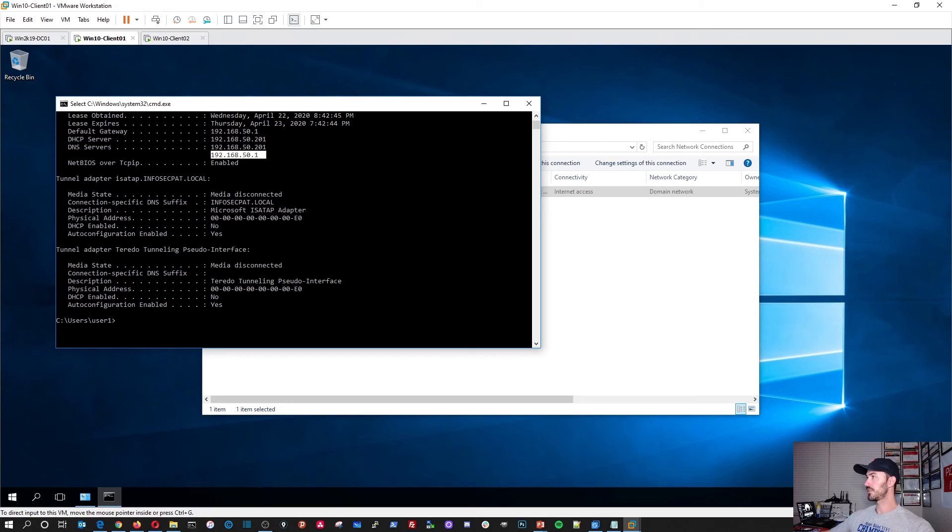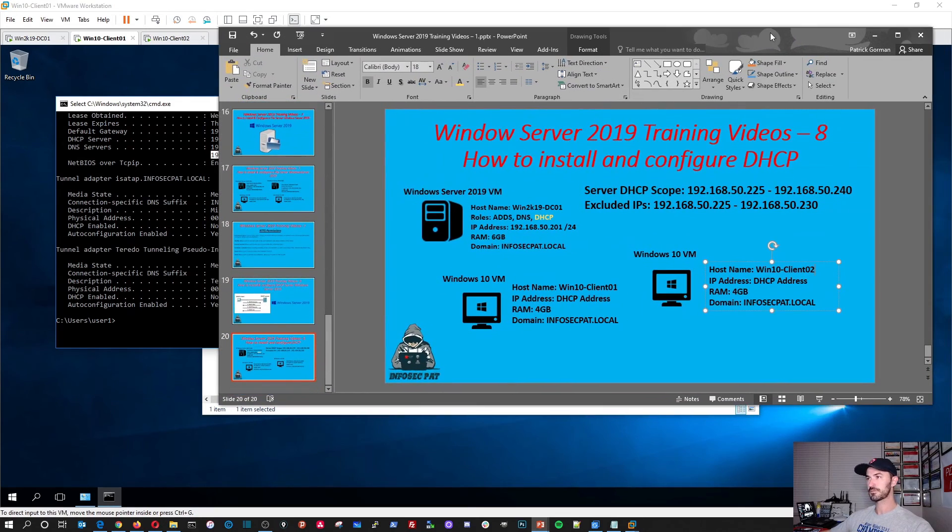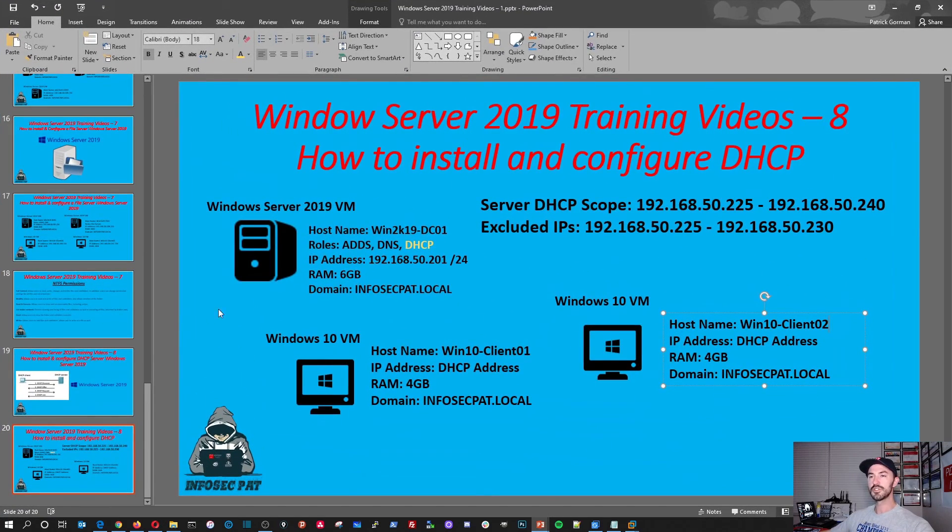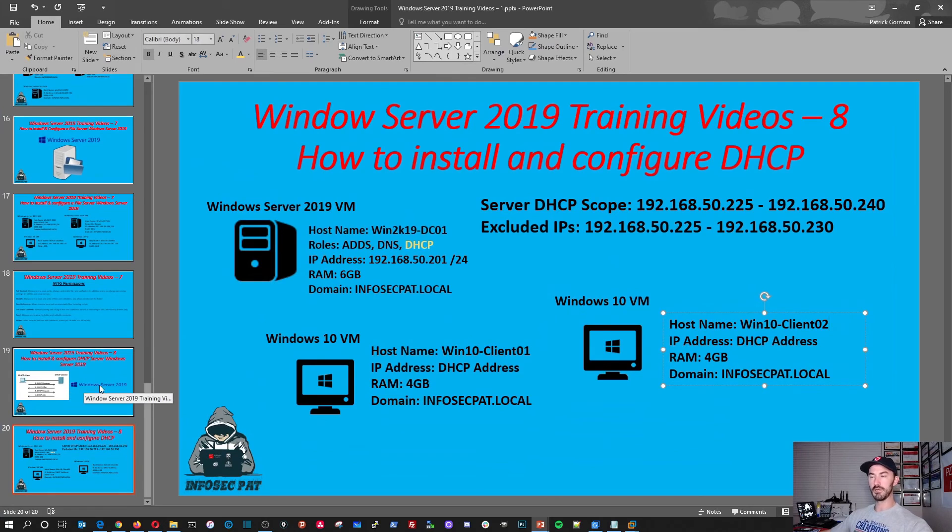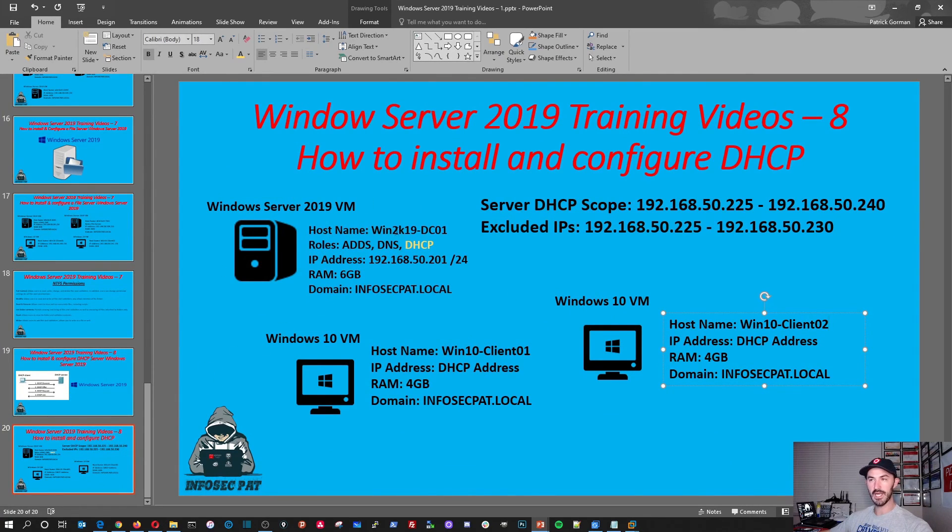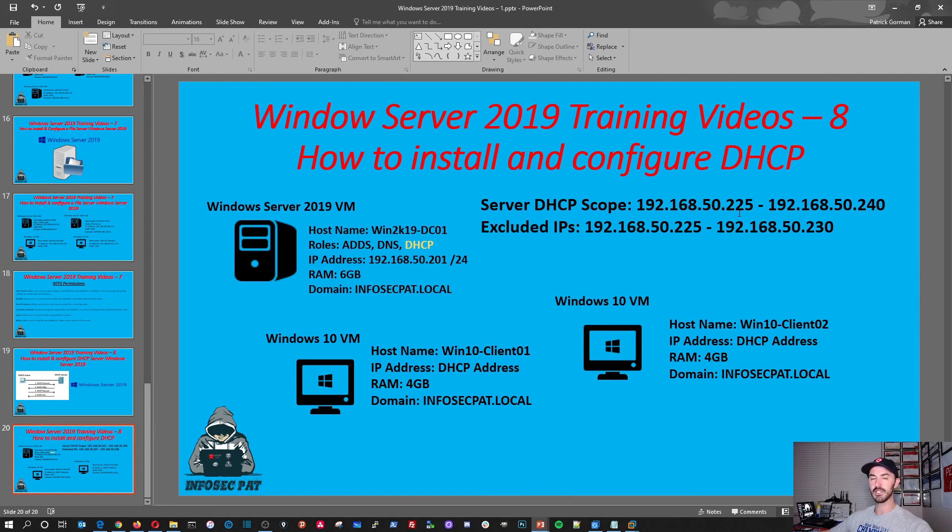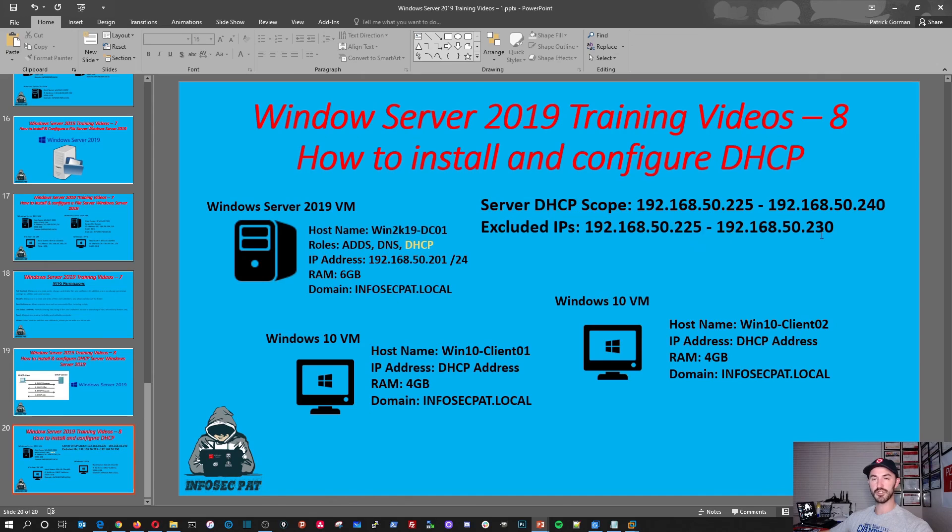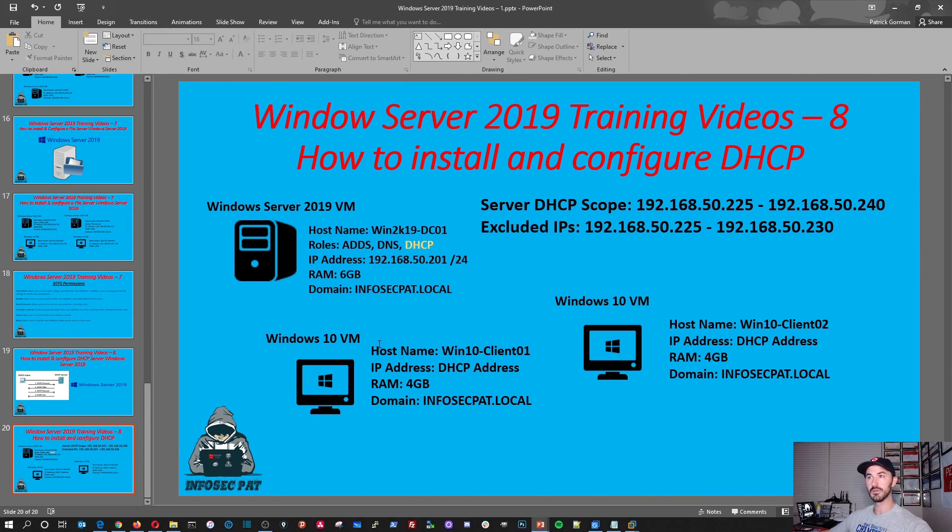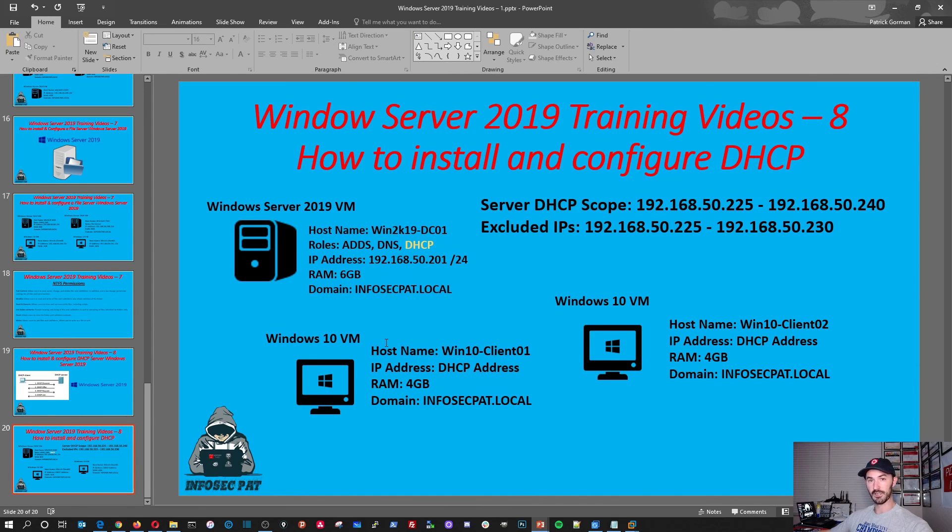So let's just sum up what we did. We had our domain controller. We added DHCP role right there. We added the service scope. The DHCP server scope is 192.168.50.225 to 240. That's 15 addresses. And we excluded 225 to 230. That's five addresses. So we can assign servers or whatever. And that pretty much sums up the video. It's a very simple process. Hopefully you guys enjoyed this video. That's how you install and configure DHCP services on Windows Server 2019.